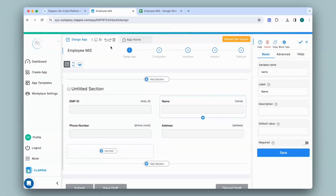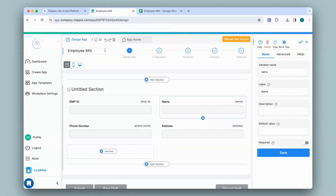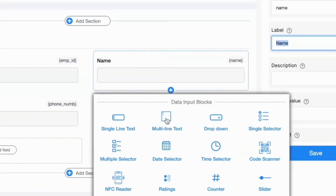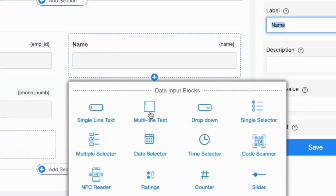Taking this example of employee MIS, let's say I need to capture the KRAs of every employee, for which I'll probably require a multi-line text field to capture large texts, or to capture the date and also have some drop downs or selectors.